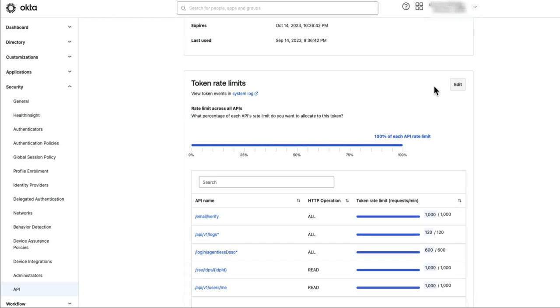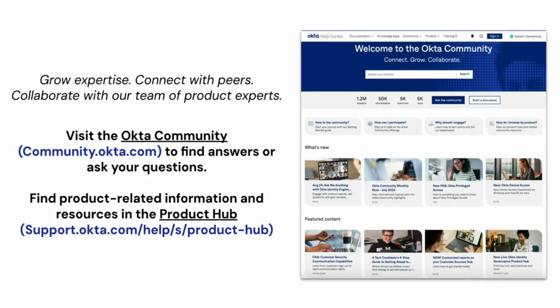That's it. You have set the token rate limits. If you found this video helpful, please like and subscribe to us on YouTube.